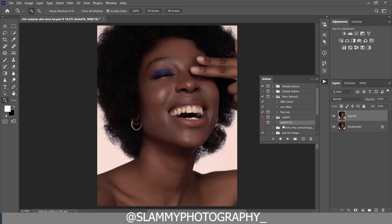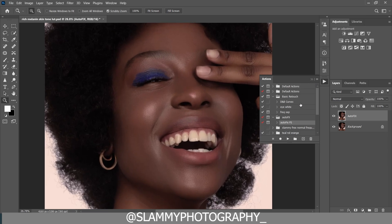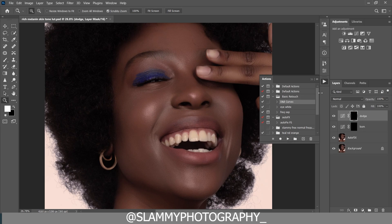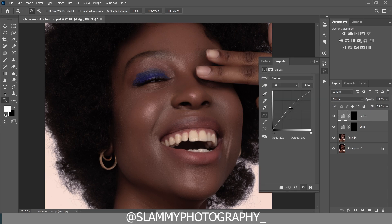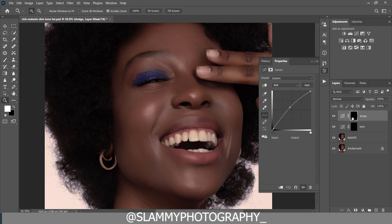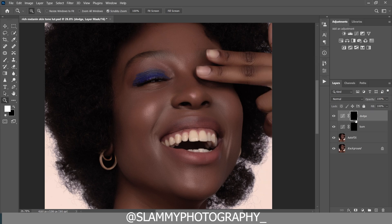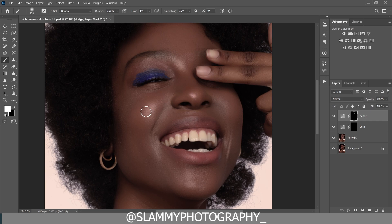The next thing we are going to do is dodge and burn this image. If you have the dodge and burn action you just click on it. If you don't have it, it's very easy to create — it's just a curves layer where you increase the midtone for the dodge and reduce the midtone for the burn. Using the brush, make sure your foreground is white and the flow is set to five.